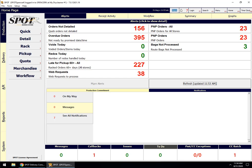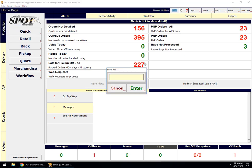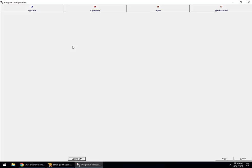In Spot, the holiday schedule can prevent orders from being promised on the holiday, and it can also prevent route reminders from going out. To create a holiday schedule, you'll come into Setup and Program Configuration in Spot.